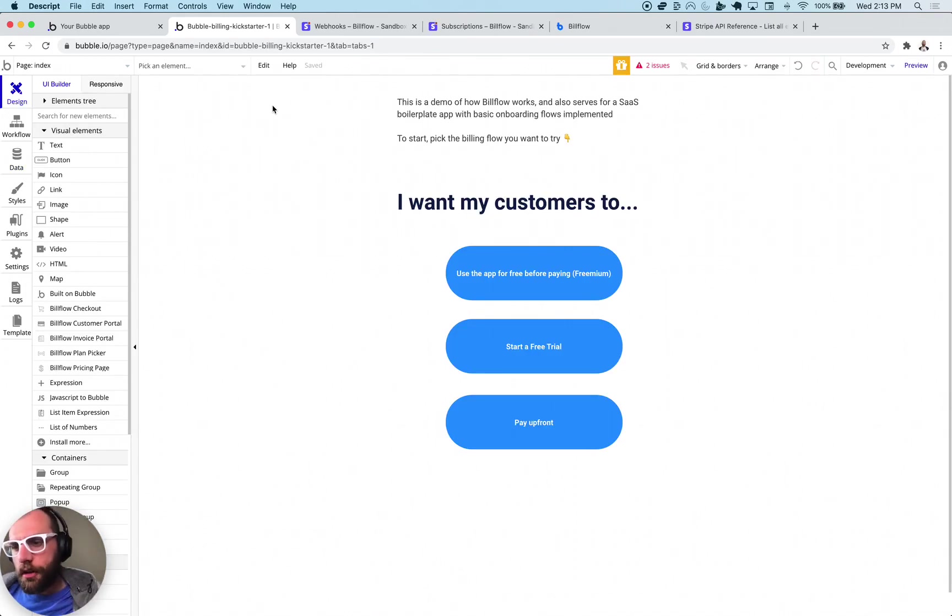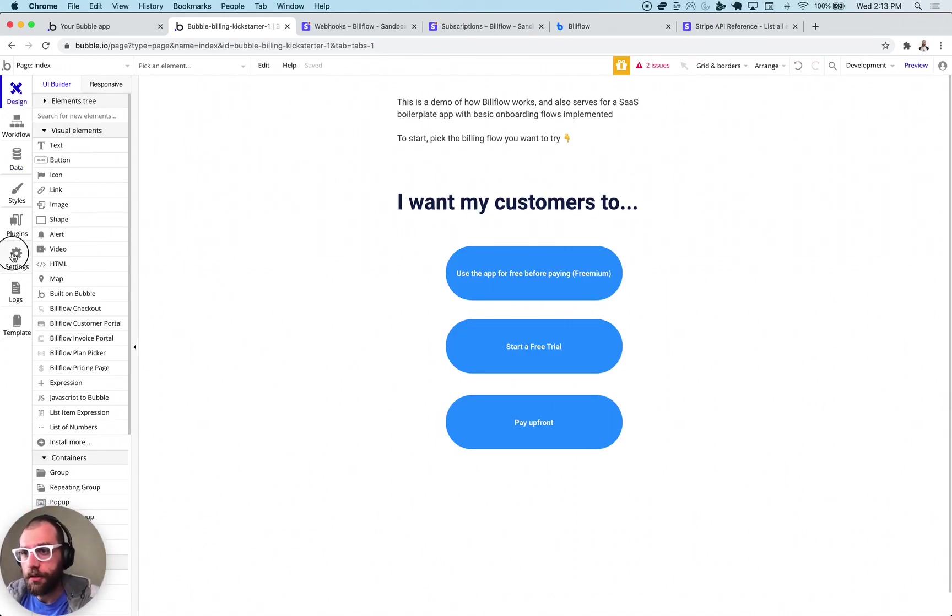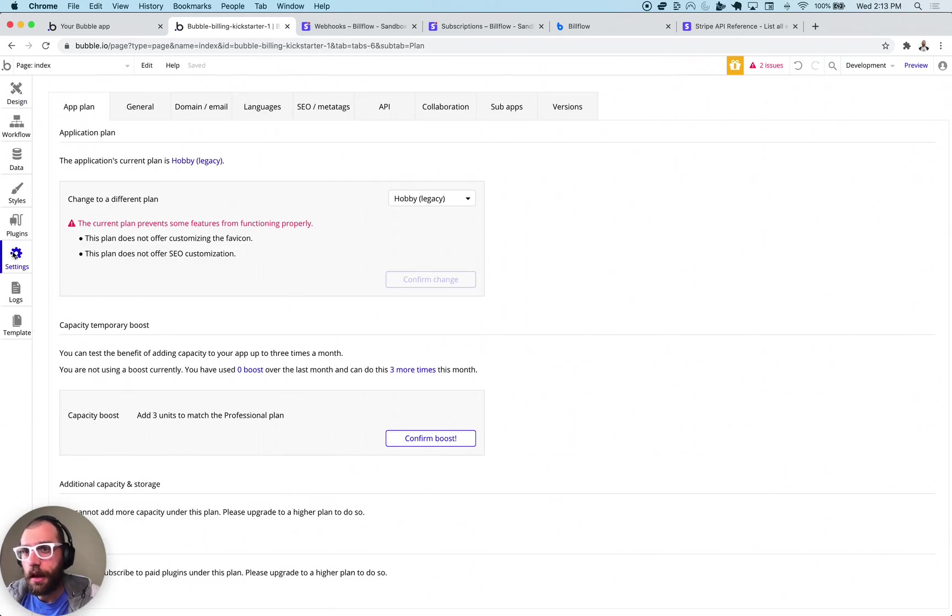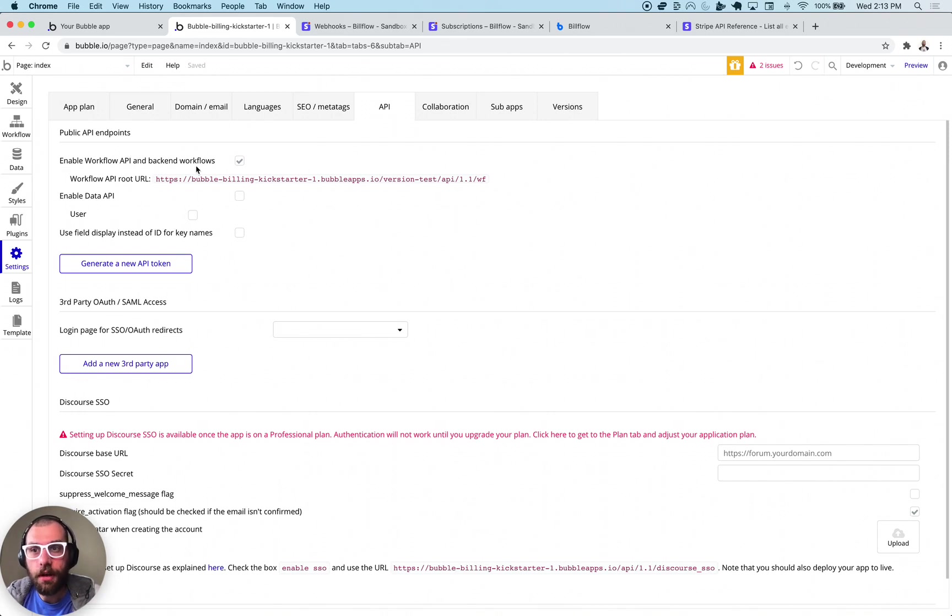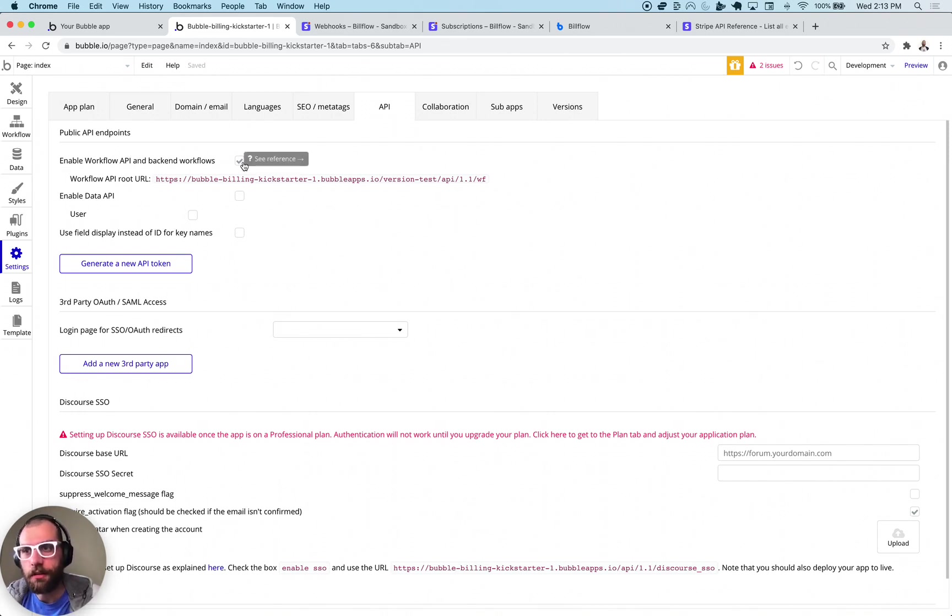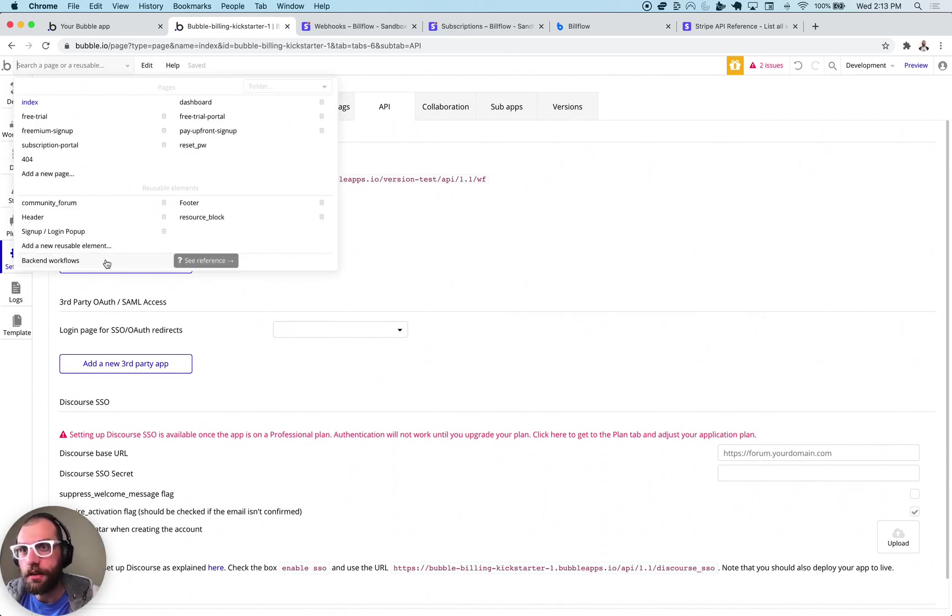The first thing you're going to want to do when you get into your Bubble application is go to your settings and in your settings you want to click this API tab. We want to enable workflow API and backend workflows. Make sure that checkbox is checked. That will unlock the backend workflows section in your pages.